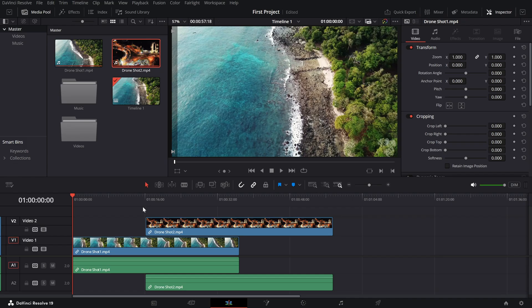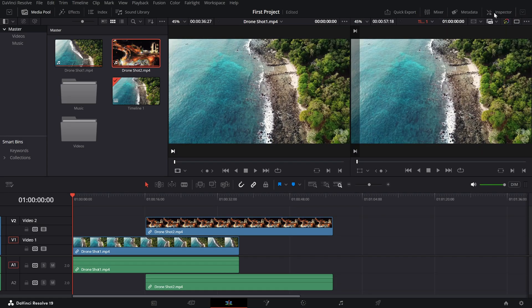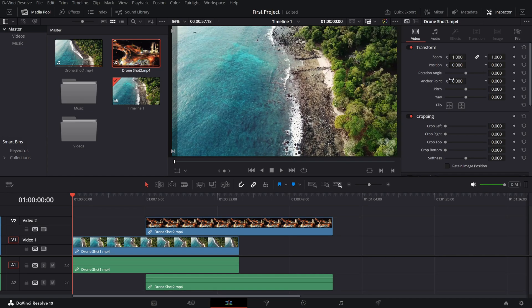First, make sure you're in the edit page. To open the inspector panel, click on the inspector button in the top right corner of the screen. Once it's open, select any clip in your timeline and you'll see its settings pop up in the panel.